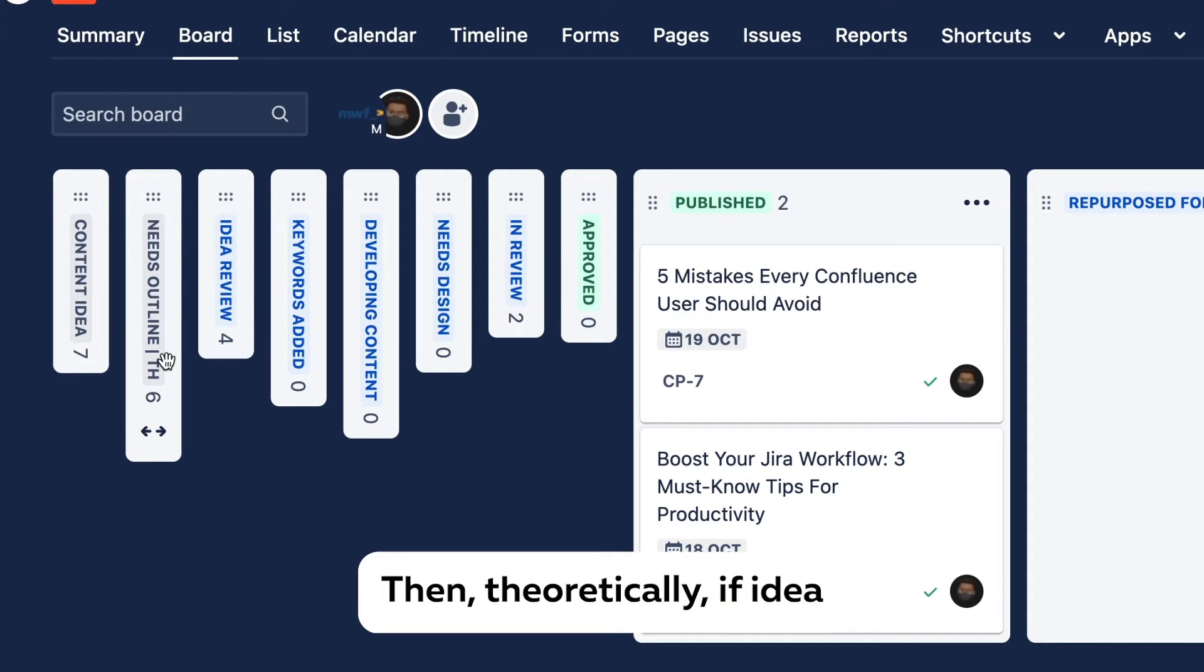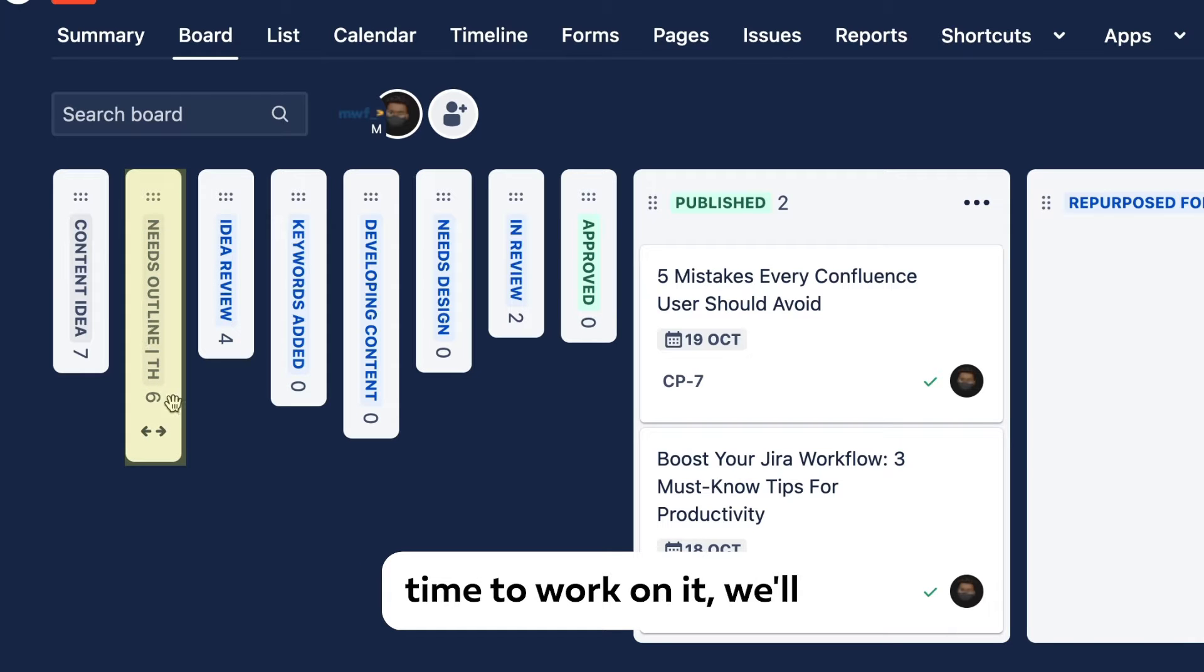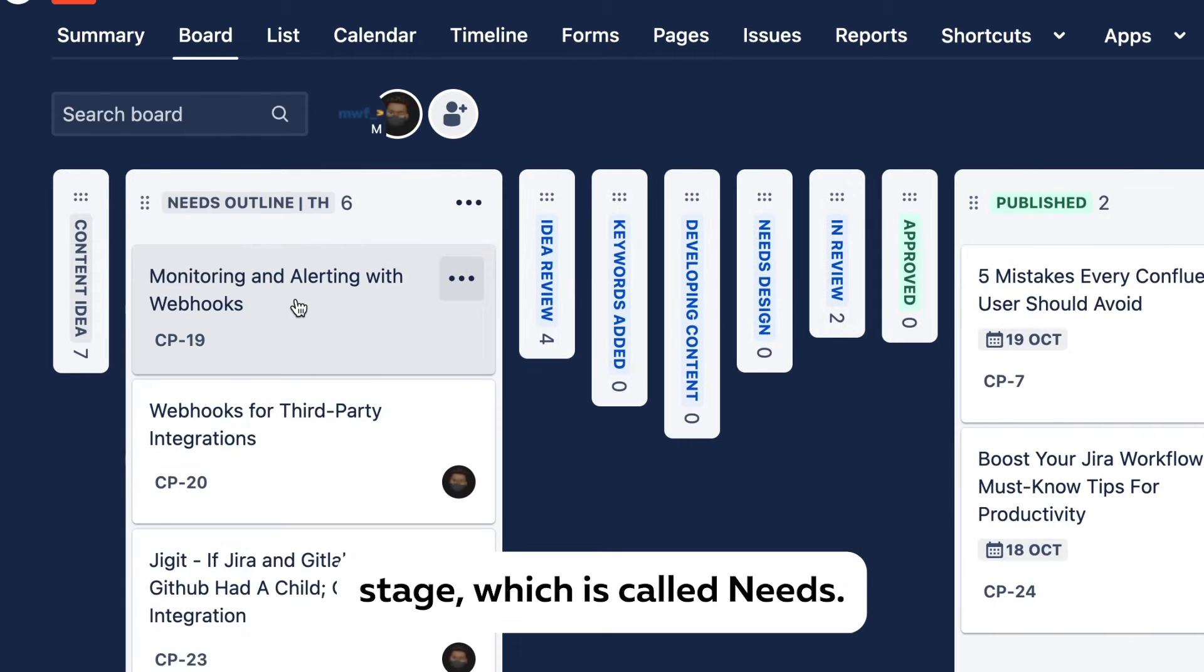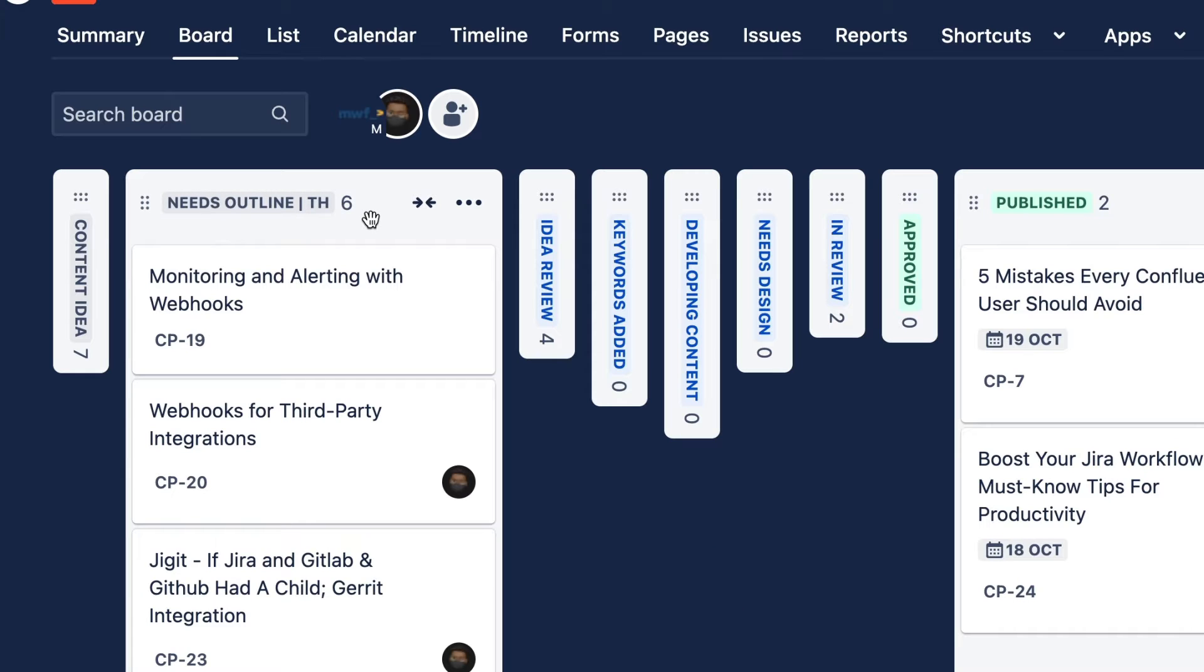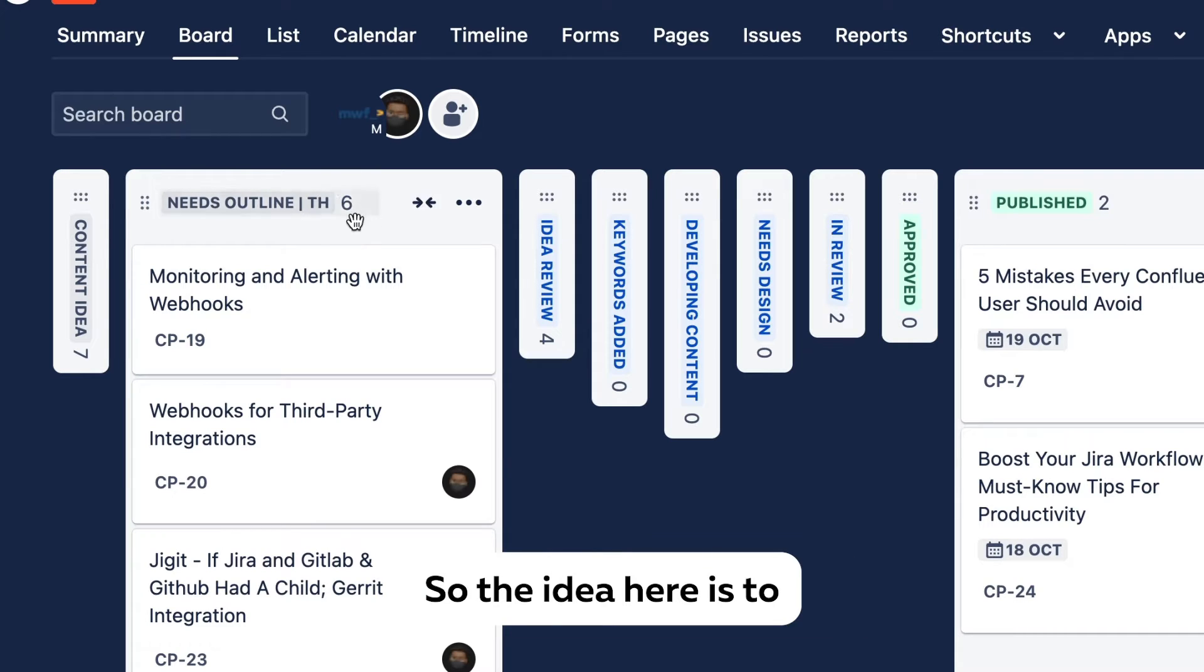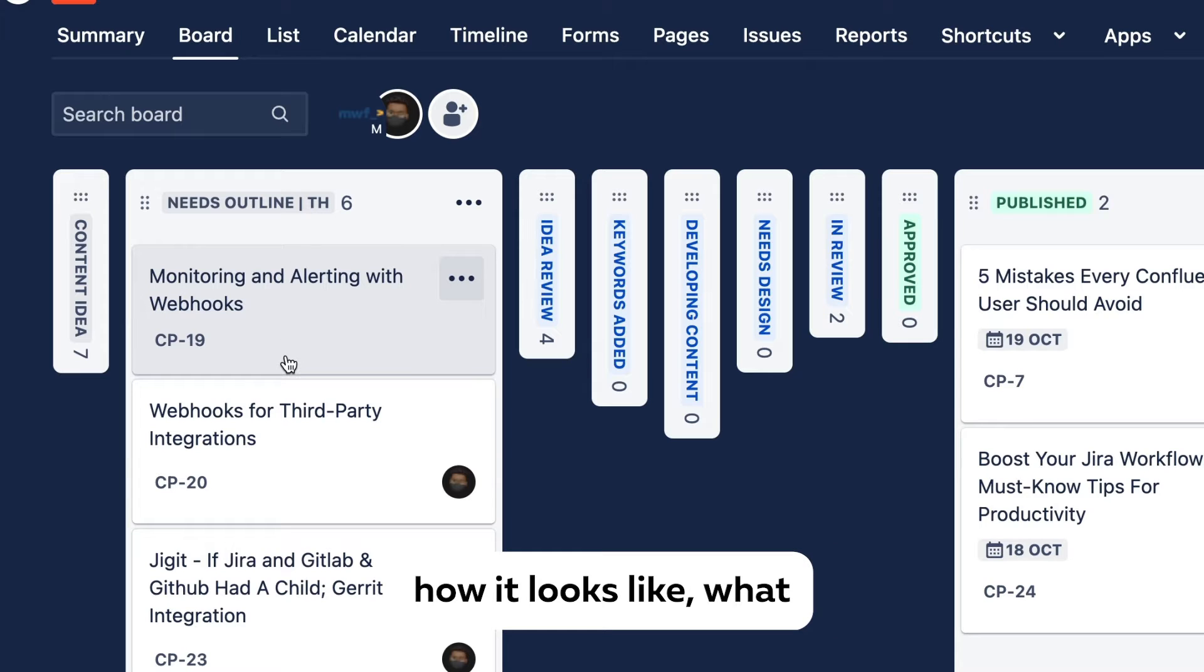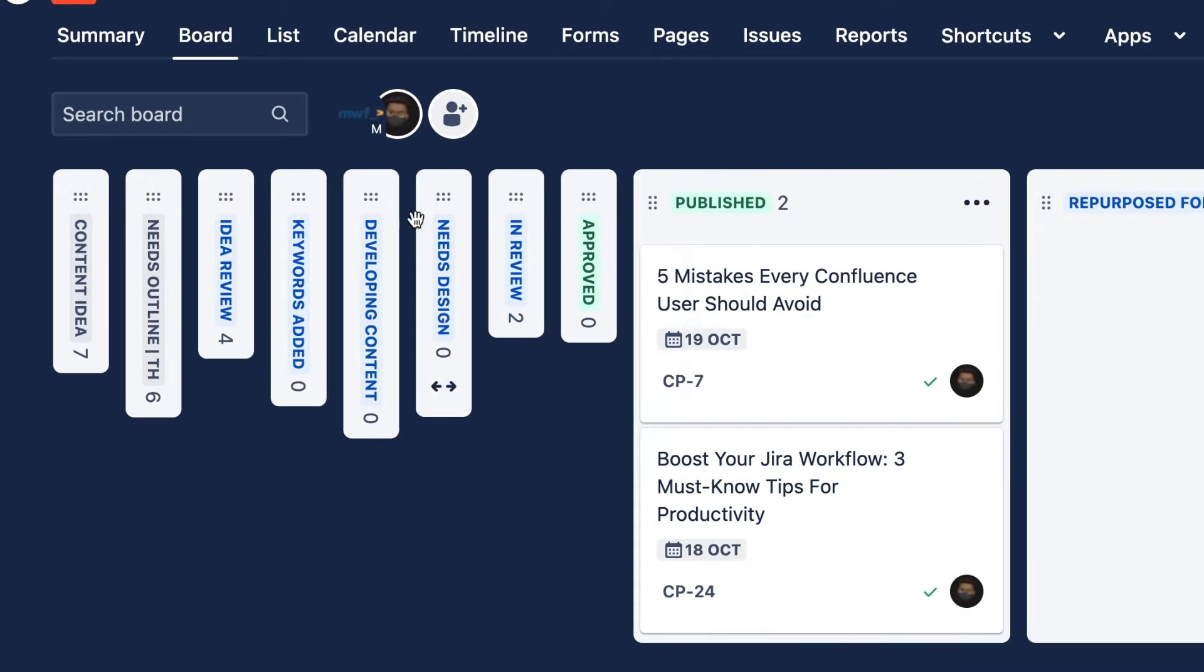Then theoretically, if the idea seems reasonable and it's time to work on it, we'll move the ticket to the next stage which is called Needs Outline, and basically thumbnail and hook. So the idea here is to produce a piece of content, how it looks like, what we may be talking about, how to hook people as well to read further.